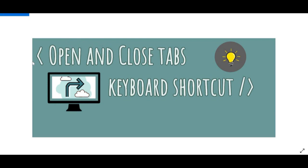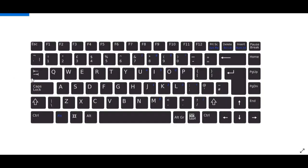And these two shortcuts are one of the most useful ones and really easy to do. So, just like in my last video, I have the keyboard open here again to show you guys what keys to press.